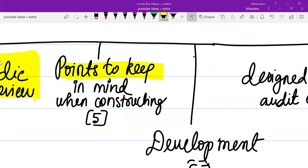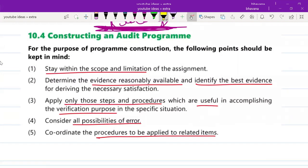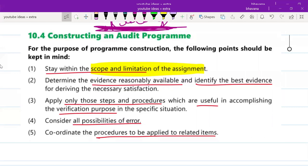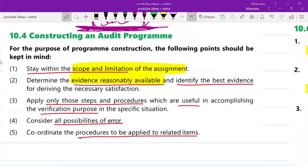Next are the points to keep in mind while constructing an audit program. First, you should stay within the scope and limitations of the assignment — scope means the areas you have to cover, and limitation means you have constraints of time, money, and value. Second, determine the evidence reasonably available and identify the best evidence for deriving the necessary satisfaction — it must be reasonably available without too much hard work.